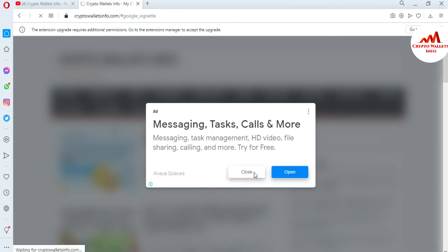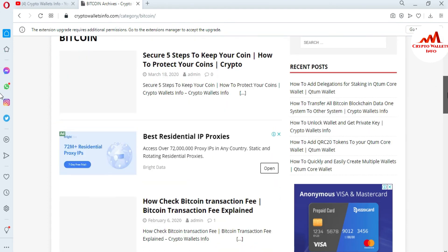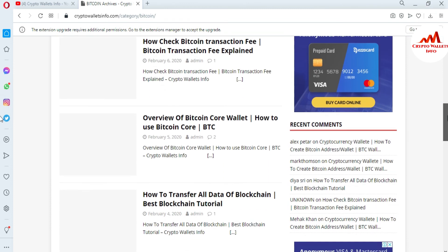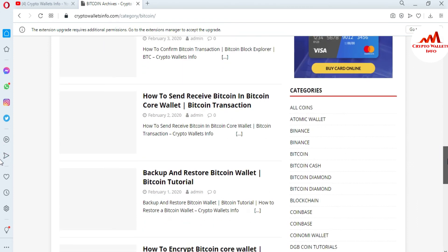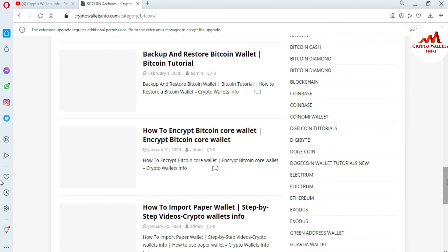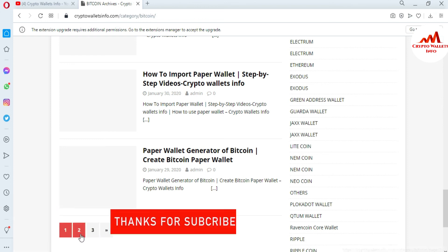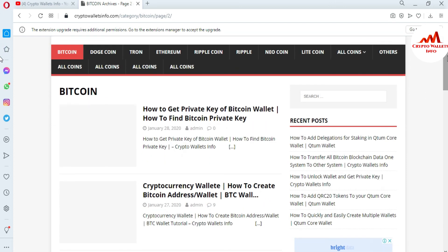Just type cryptowalletinfo.com in Google and the website will open in front of you. For example, if you want information about Bitcoin, click on the Bitcoin tab and a new page will open where you can get all the information — like five steps to keep your coin secure, how to check Bitcoin transactions, how to transfer blockchain data, how to confirm and send/receive Bitcoin, backup and restore a Bitcoin wallet, and how to encrypt or import a paper wallet. There are many more videos available. We'll meet again in a new video — bye bye!